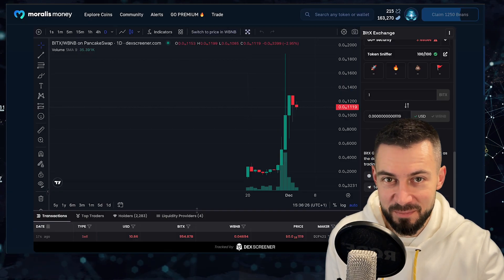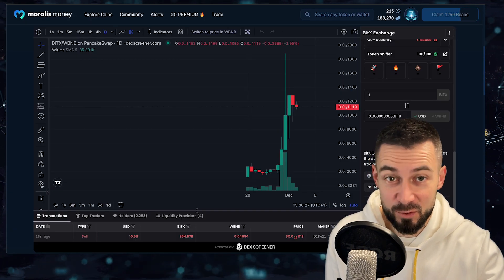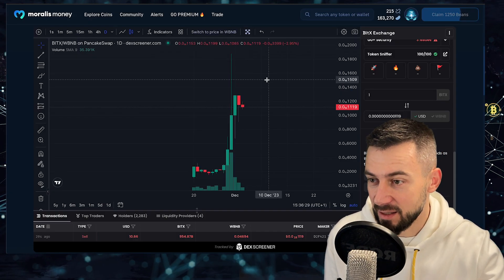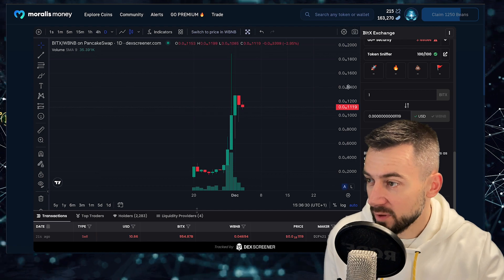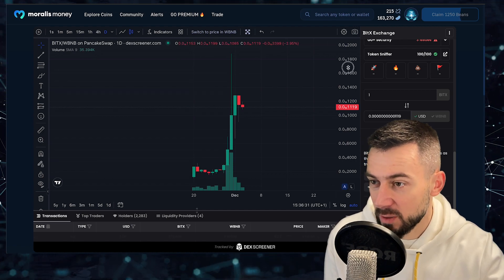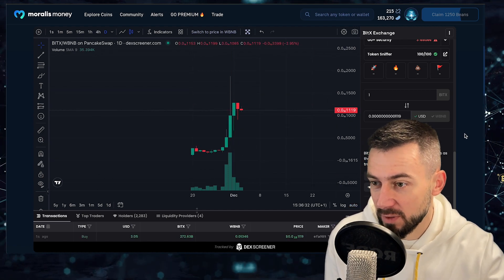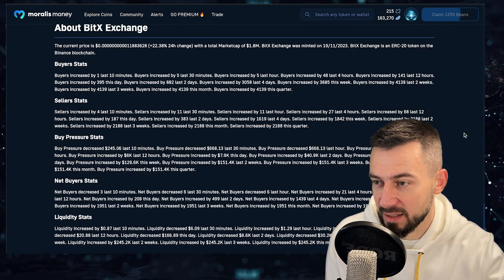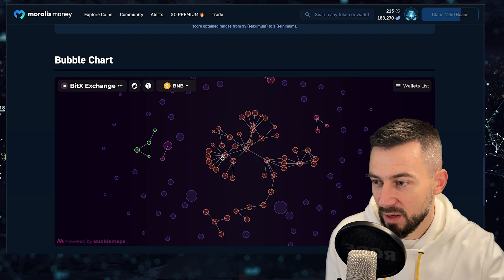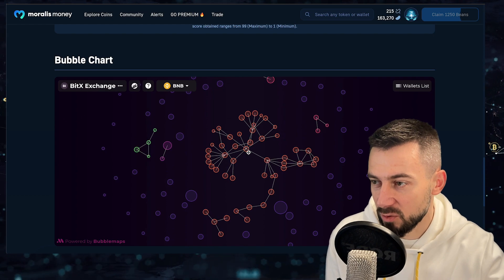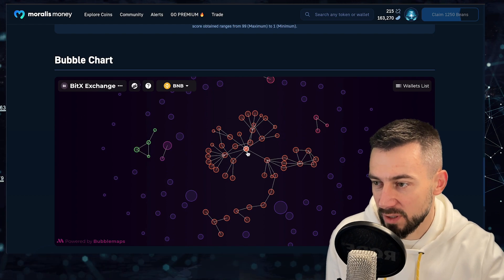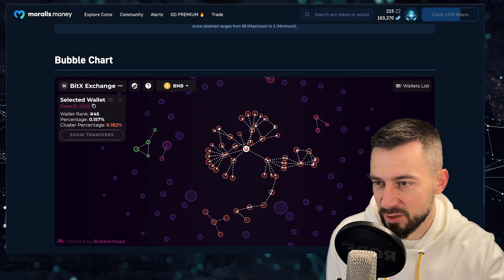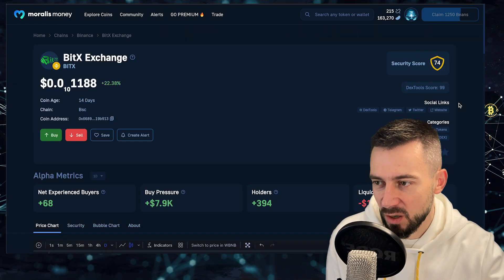I don't know, doesn't look great for me. But metrics are metrics, we are focusing on the data. Be careful, whatever you are doing. I'm not a fan of this token honestly at this point, would have to do some more digging, some more research if this is legit project or not.